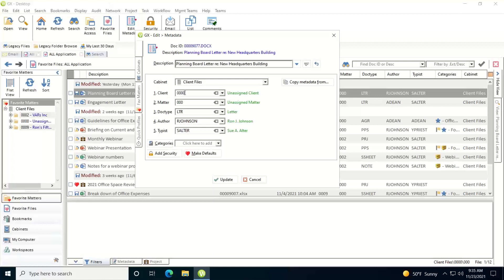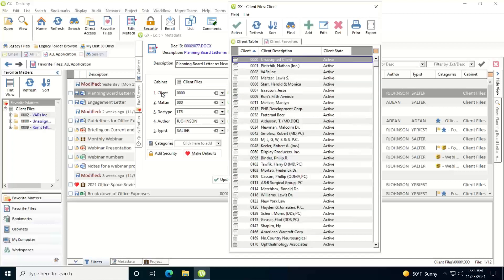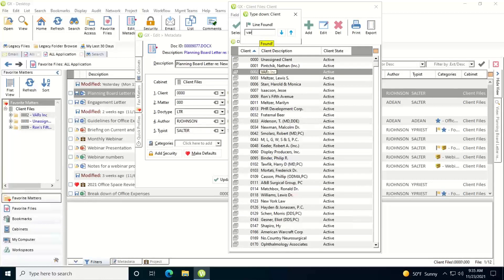So if you know what the codes are you can just type them in. If you're not sure what the codes are you can get to the field tables and look them up. So I'll click on the client. I know what the name of the new client is so I'll just start typing it in, and it will do type-ahead until it finds it right here.